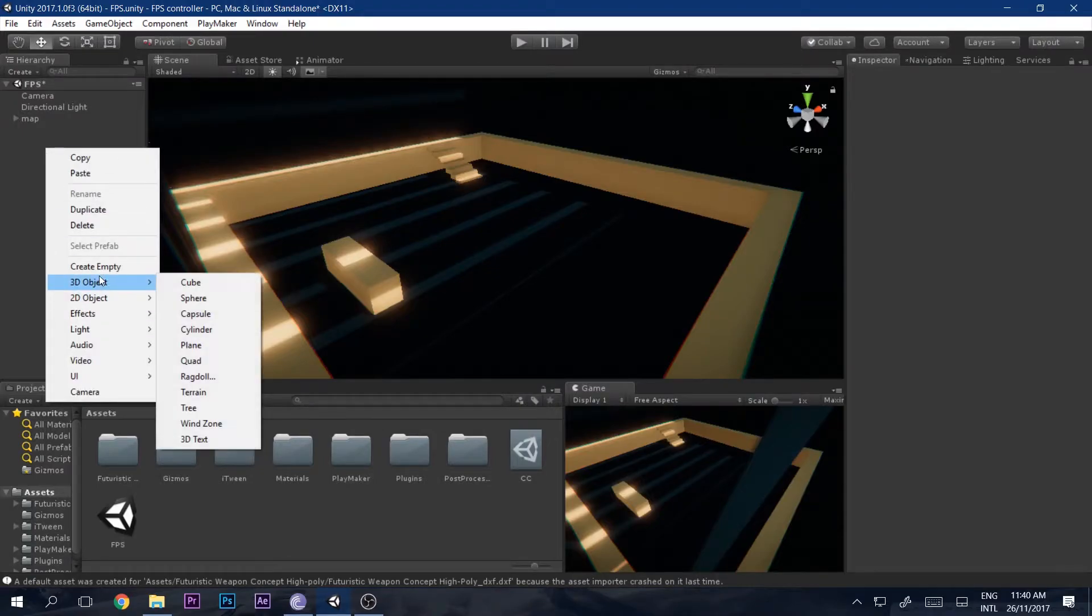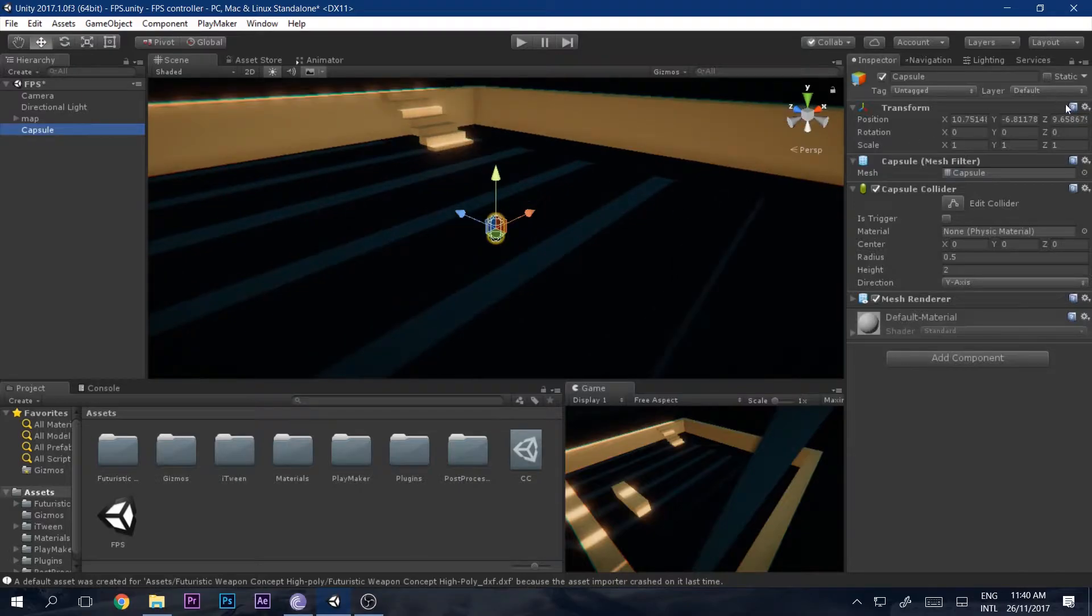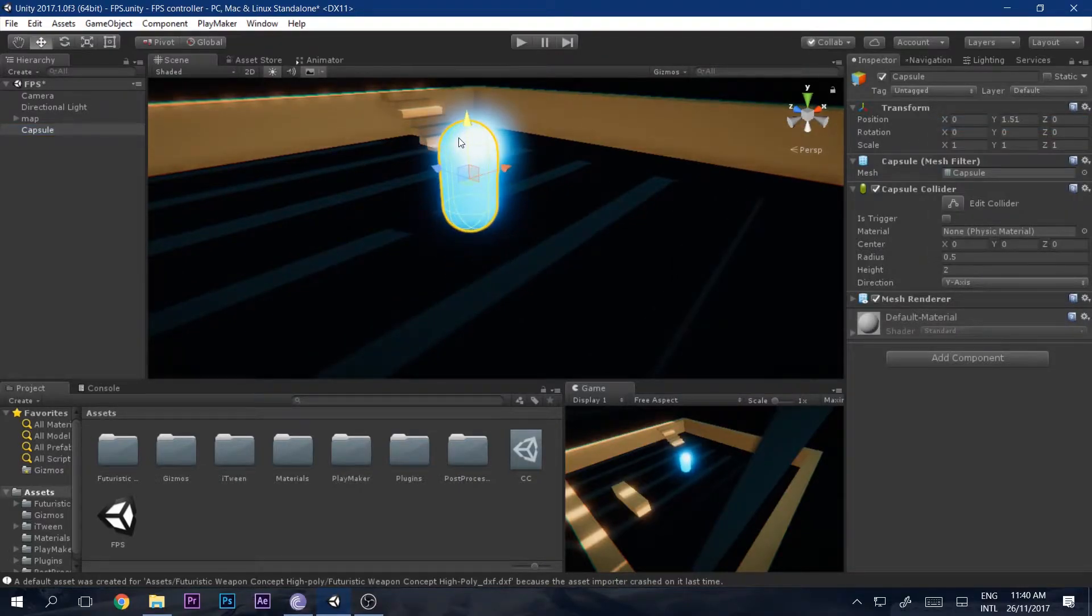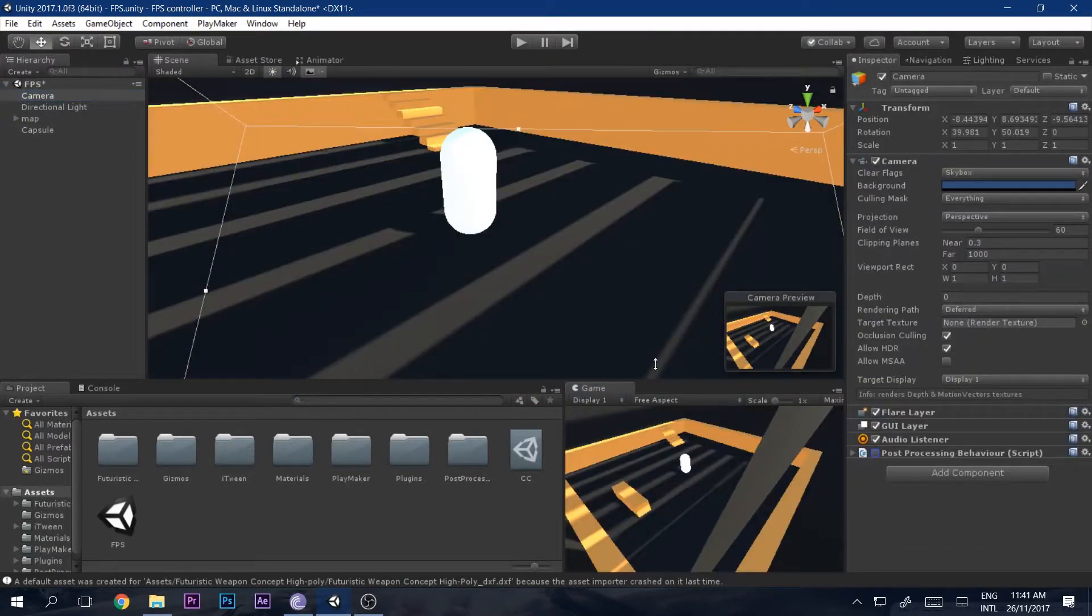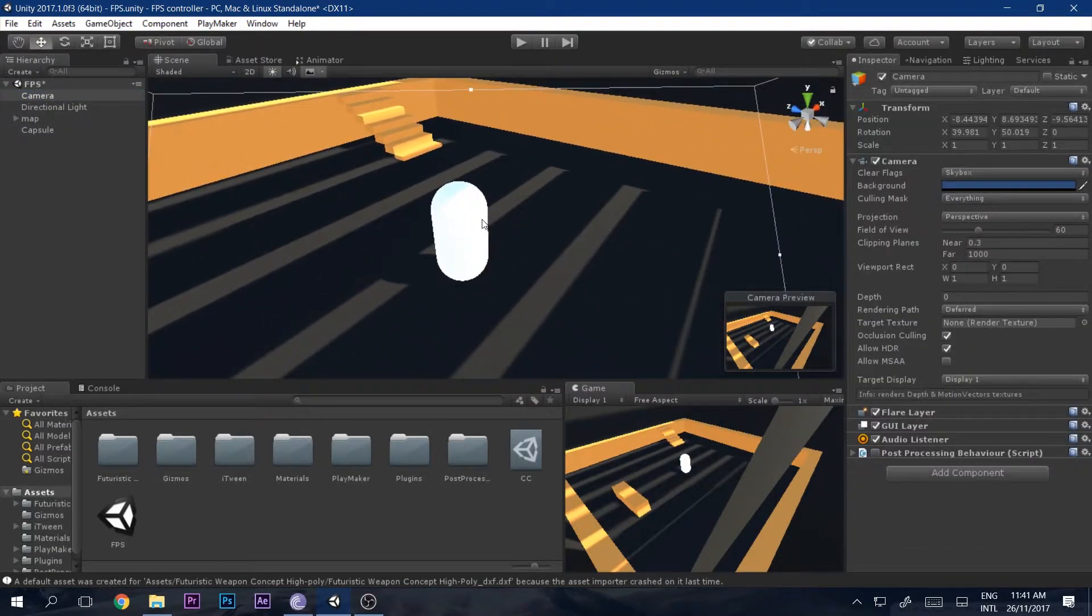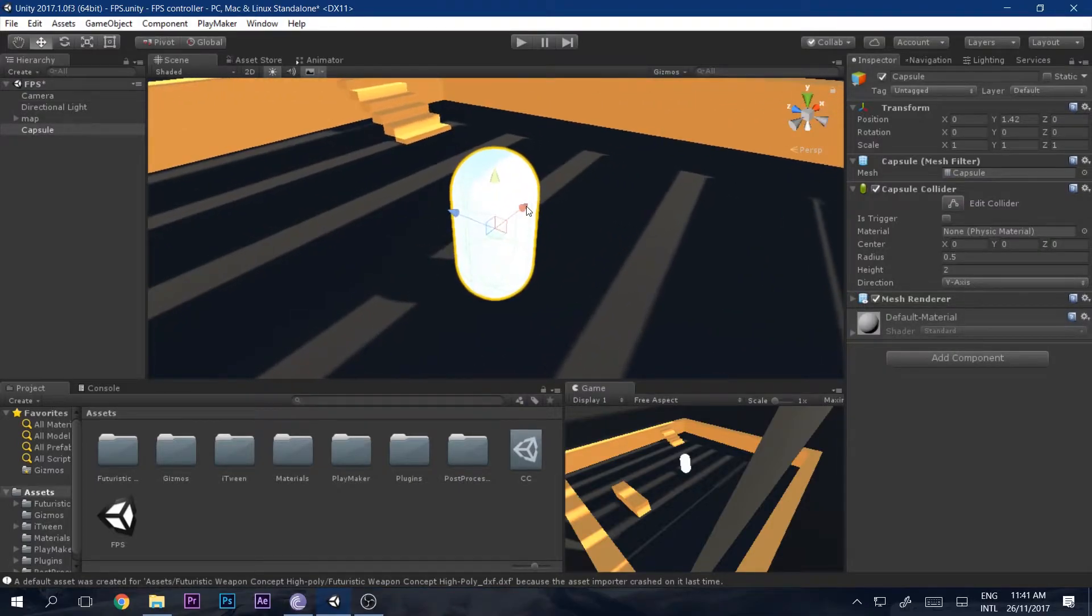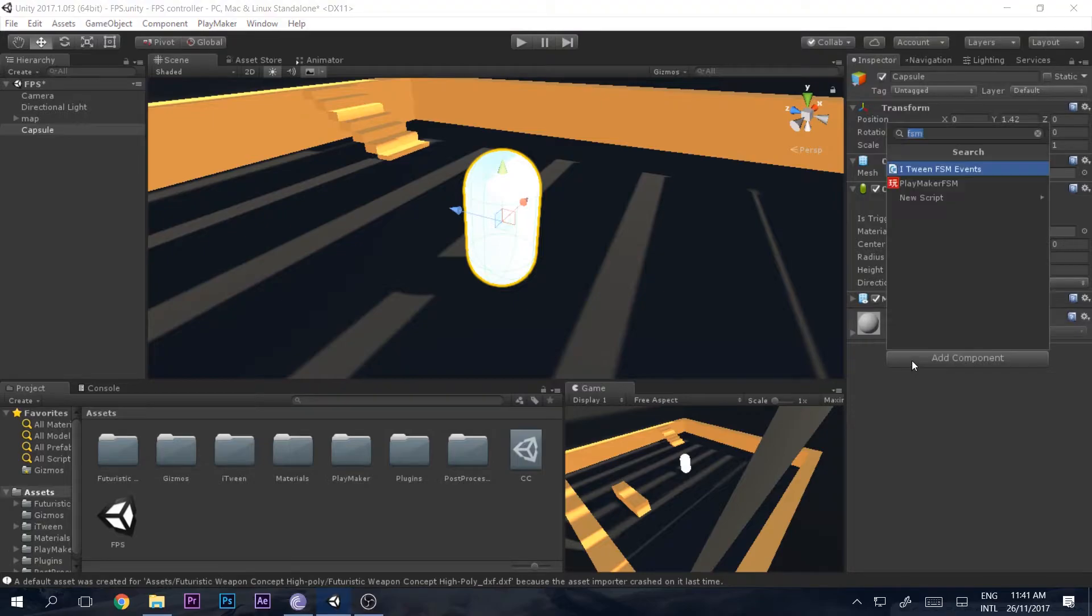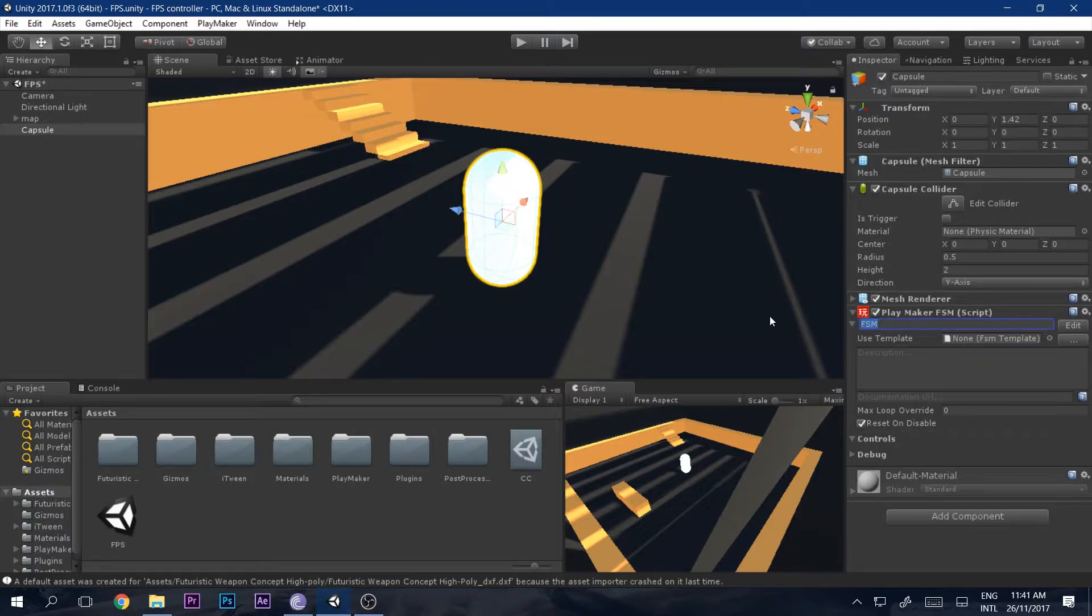Now let's get started. First, go ahead and add a 3D object capsule and reset its transform so that it comes right in the center. Let me just disable the post-processing so it looks a little better. Now you need to add a component and I will call it FSM. You will see this component if you have imported PlayMaker.